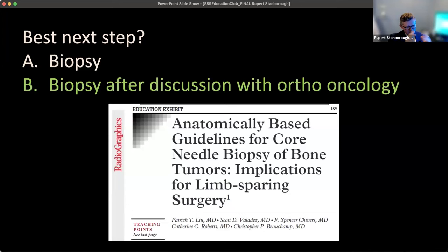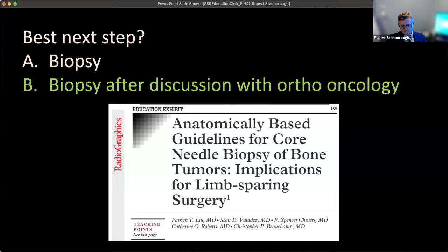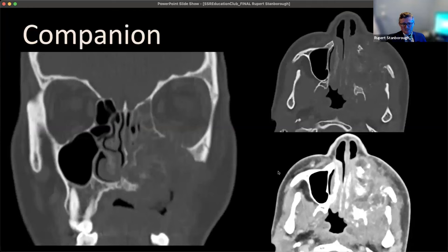In the ideal world, send these cases to a tertiary care center or speak to your ortho-oncologist about how they want you to biopsy these lesions. There are published guidelines giving good advice on the best ways to approach extremity tumors for upper and lower extremities. This was biopsied and was an osteosarcoma. The patient had a limb-sparing surgery — partial resection of the tibia, bone graft, and metal hardware to keep everything stable. Key features of osteosarcomas: cortex destruction, a soft tissue mass component, and osteoid matrix — all three present in this case.